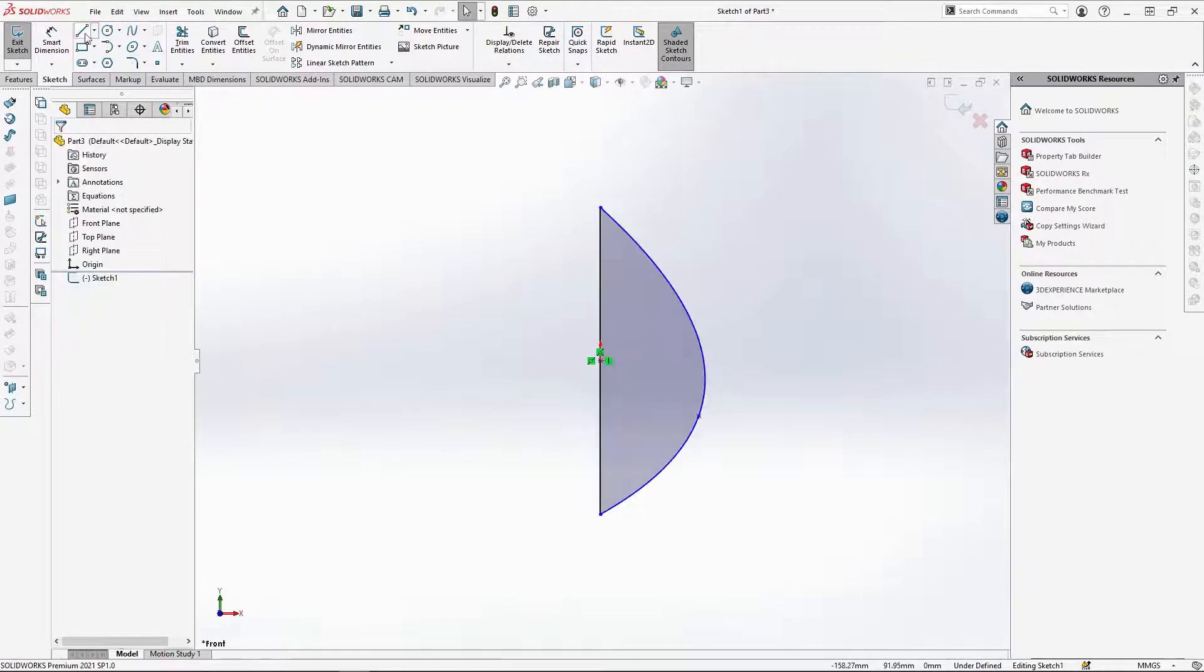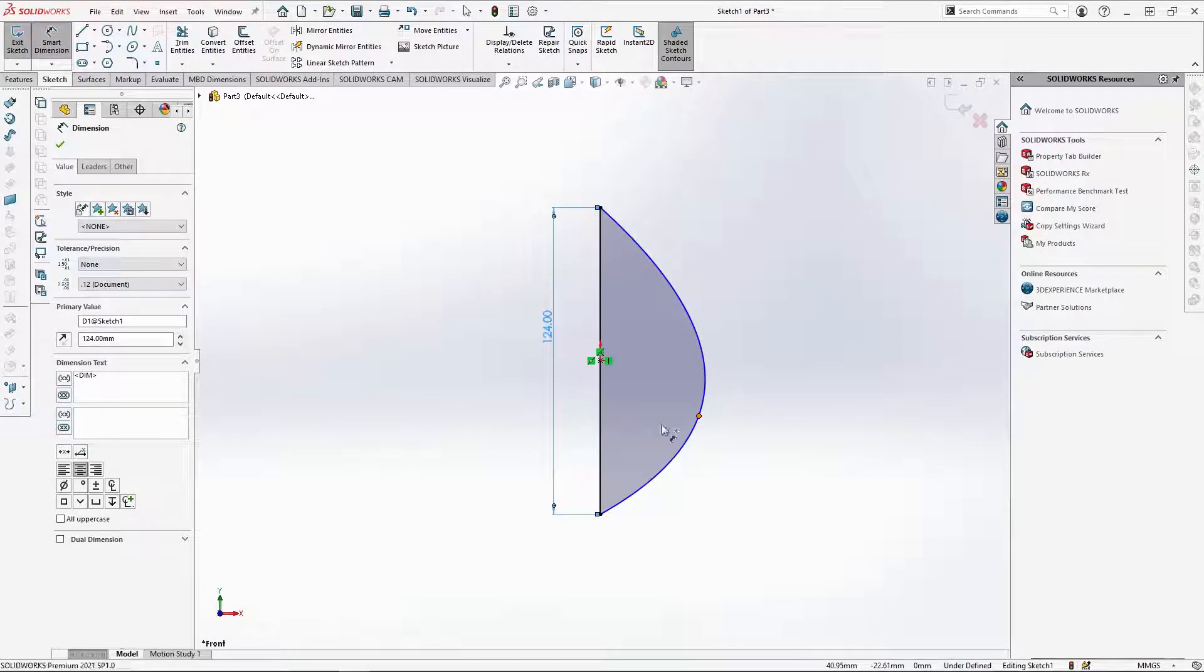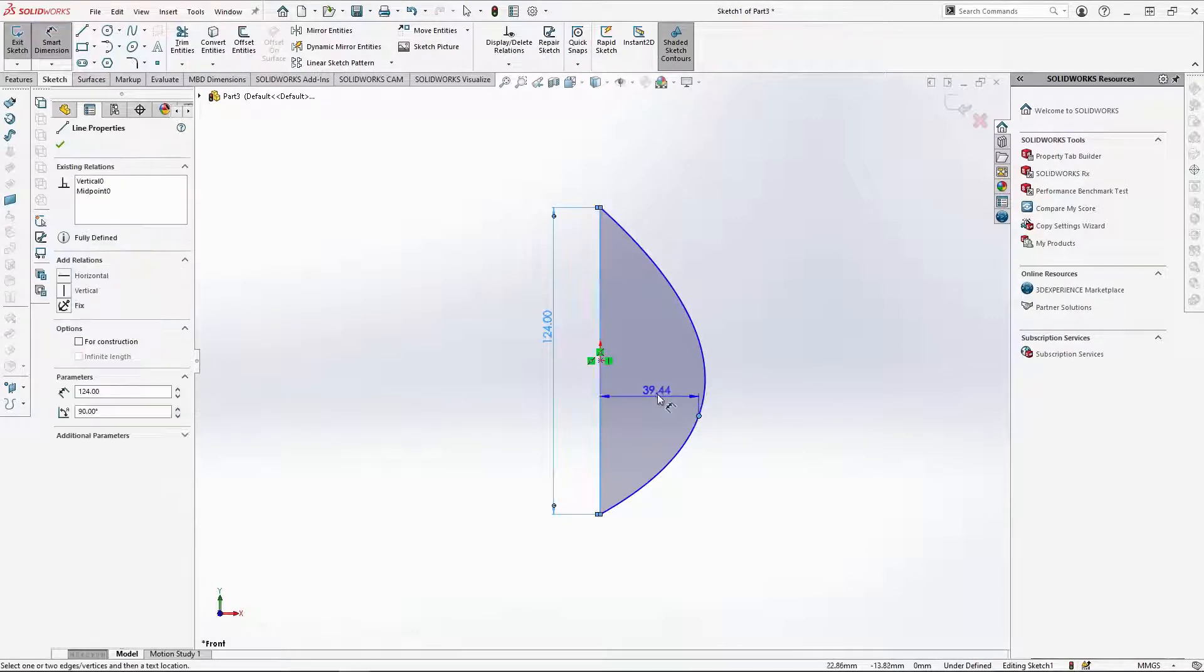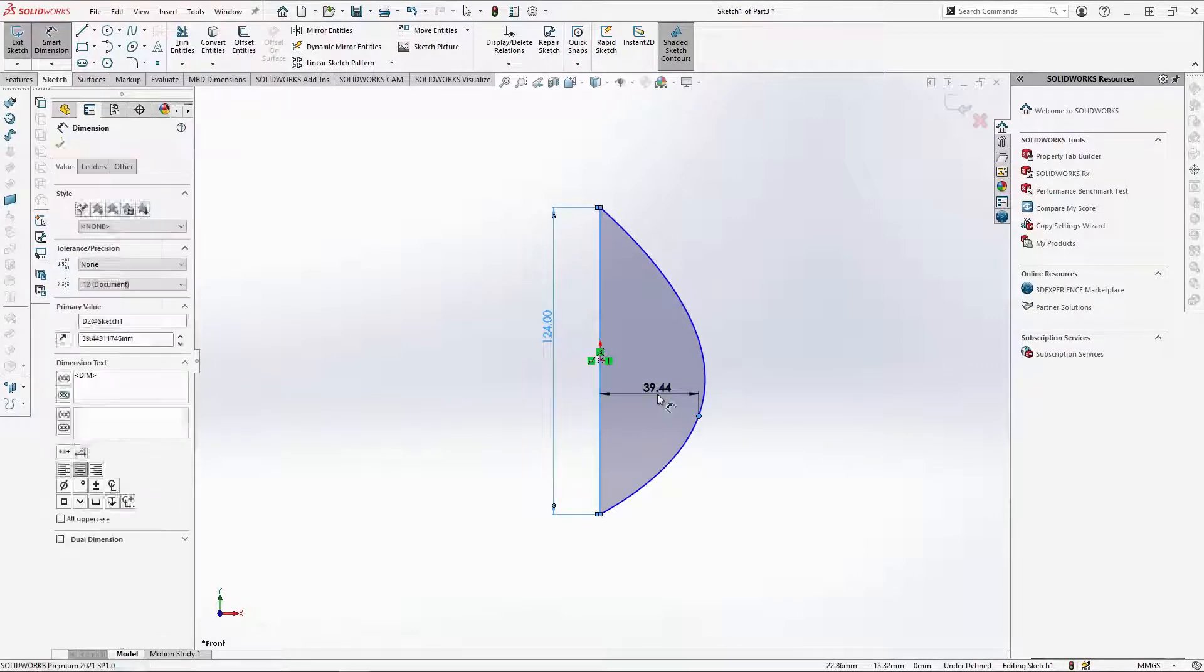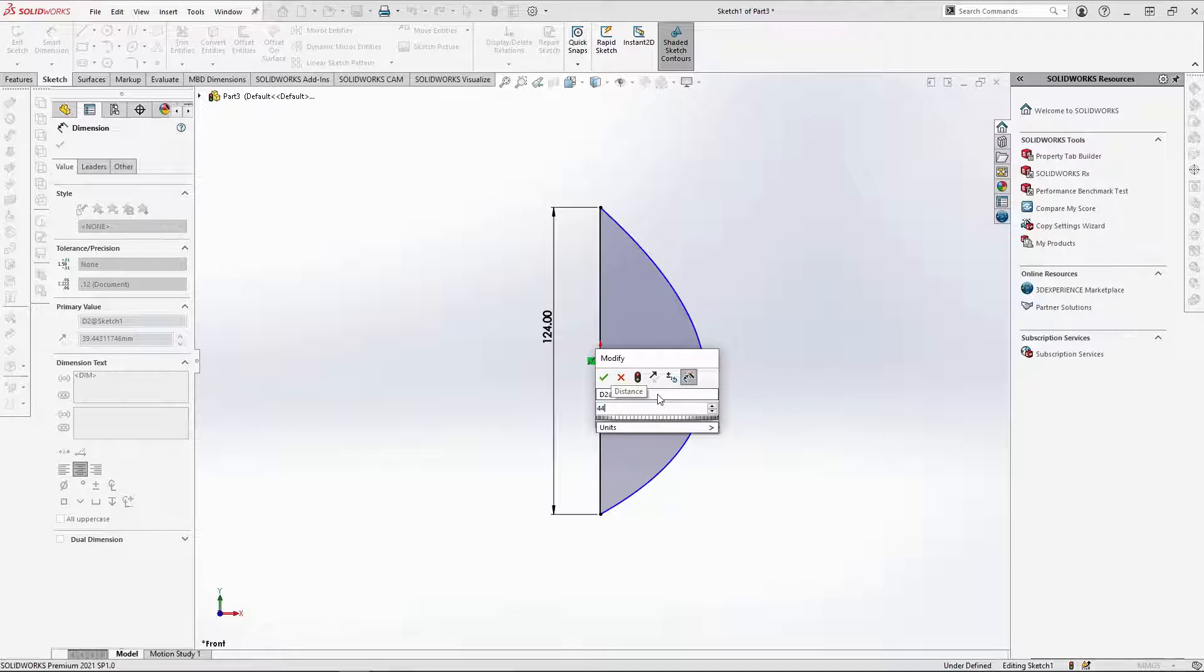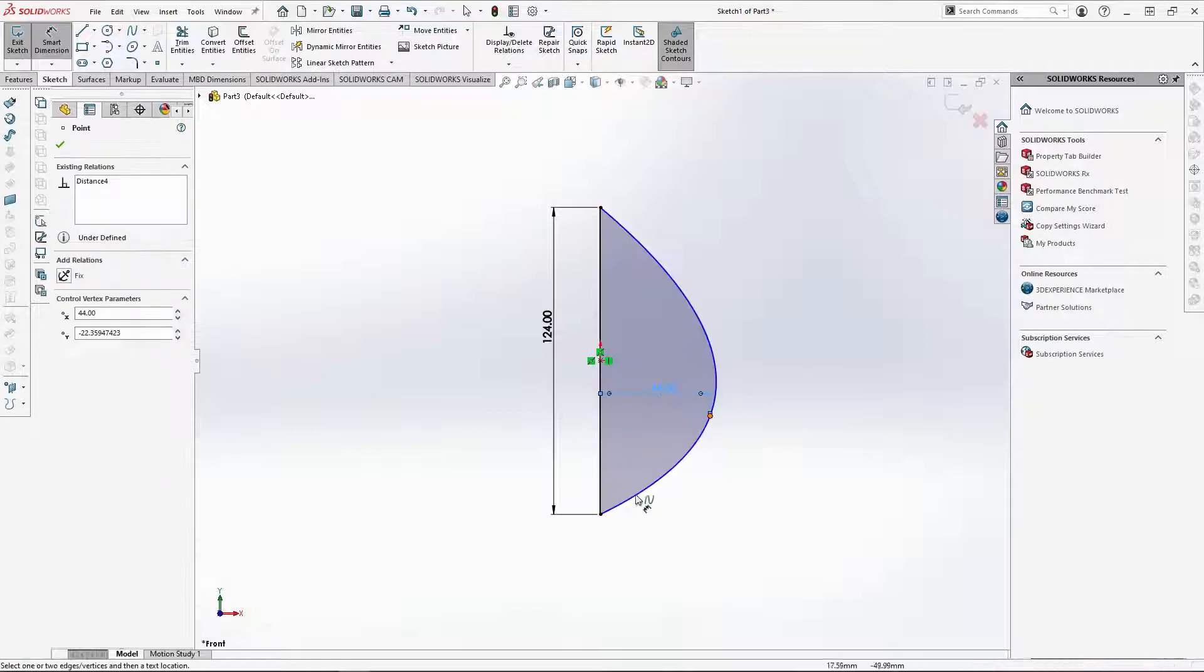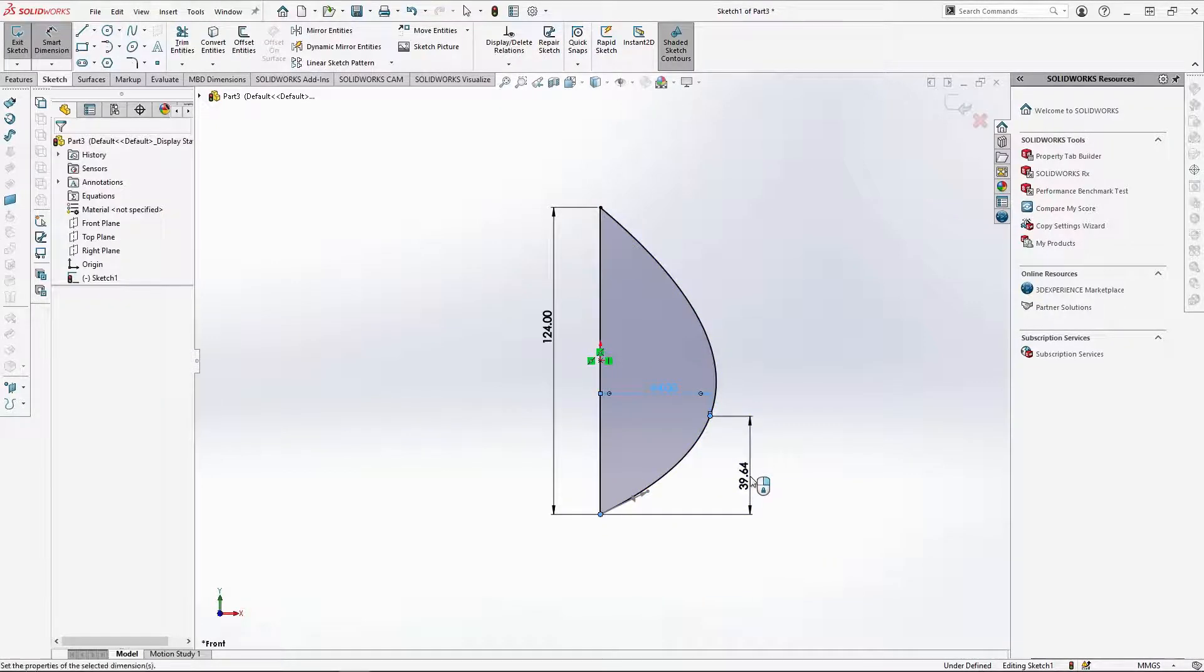Now to add some dimensions, add a dimension to the line and ensure that this is 124mm total. Next, add a dimension for the width, this should be 44mm. For the height of the spline control point, make this 45mm.